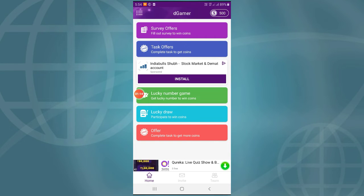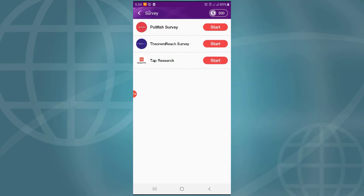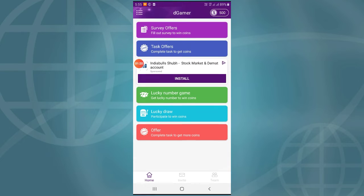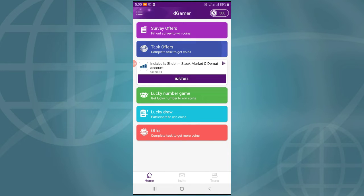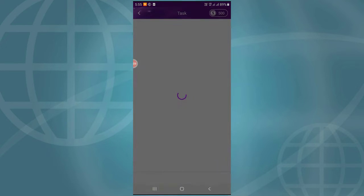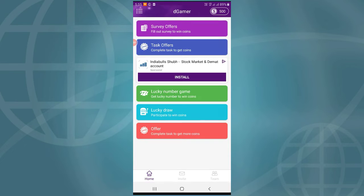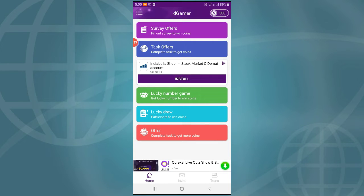If you have a service, you can install it. Next is a task offer tab. Switch to sign up and add coins into the store. Next is a lucky number game.